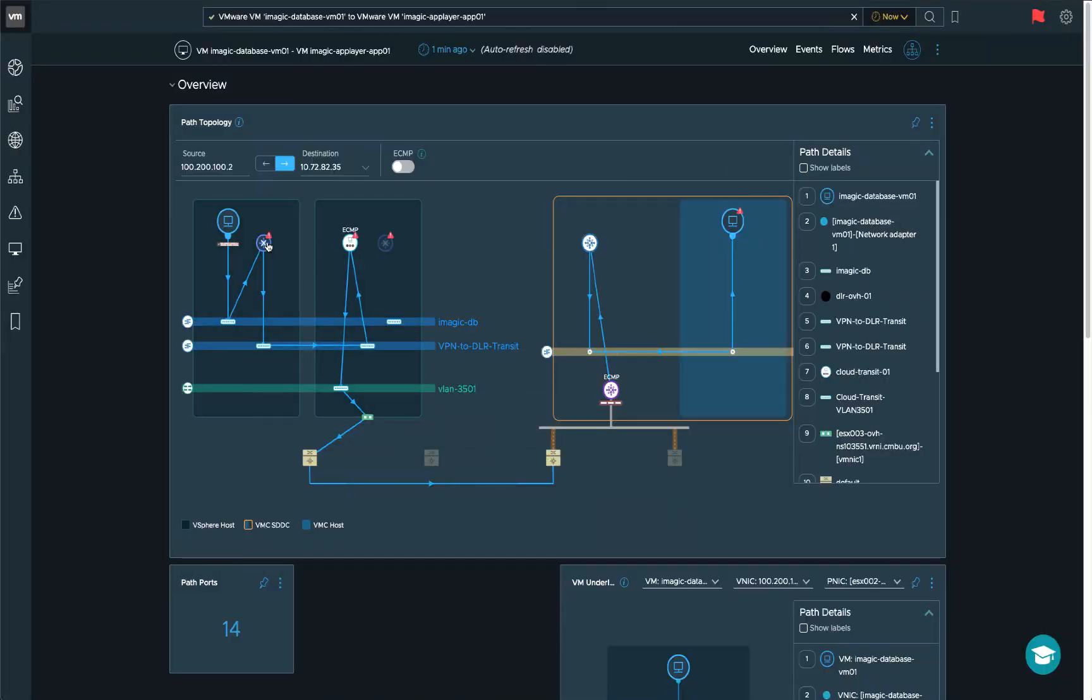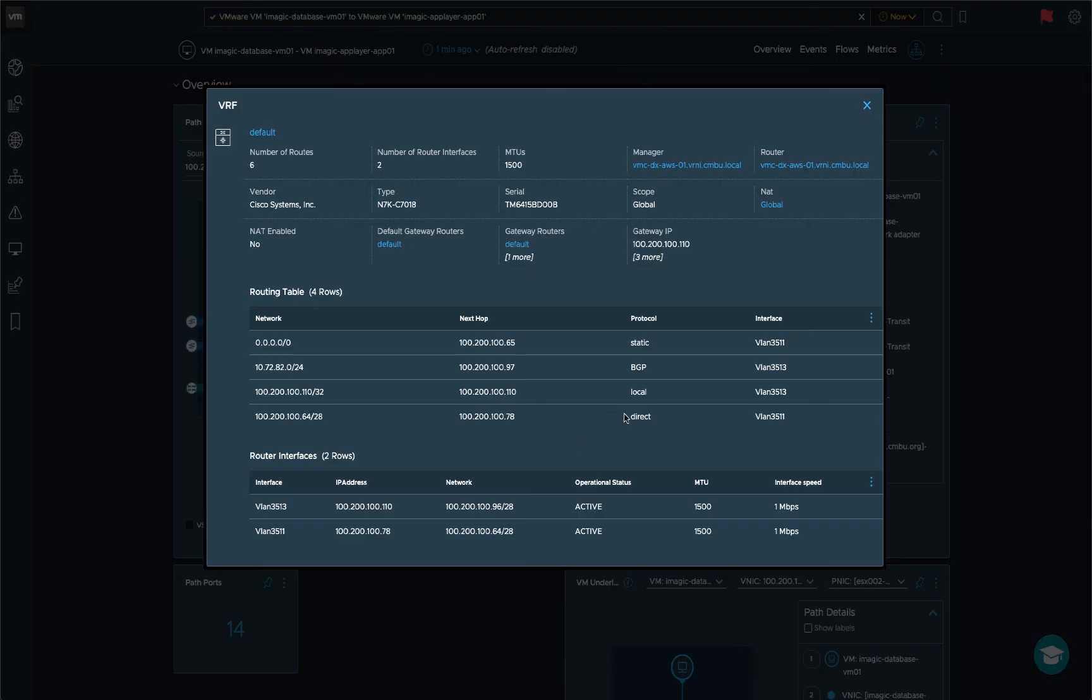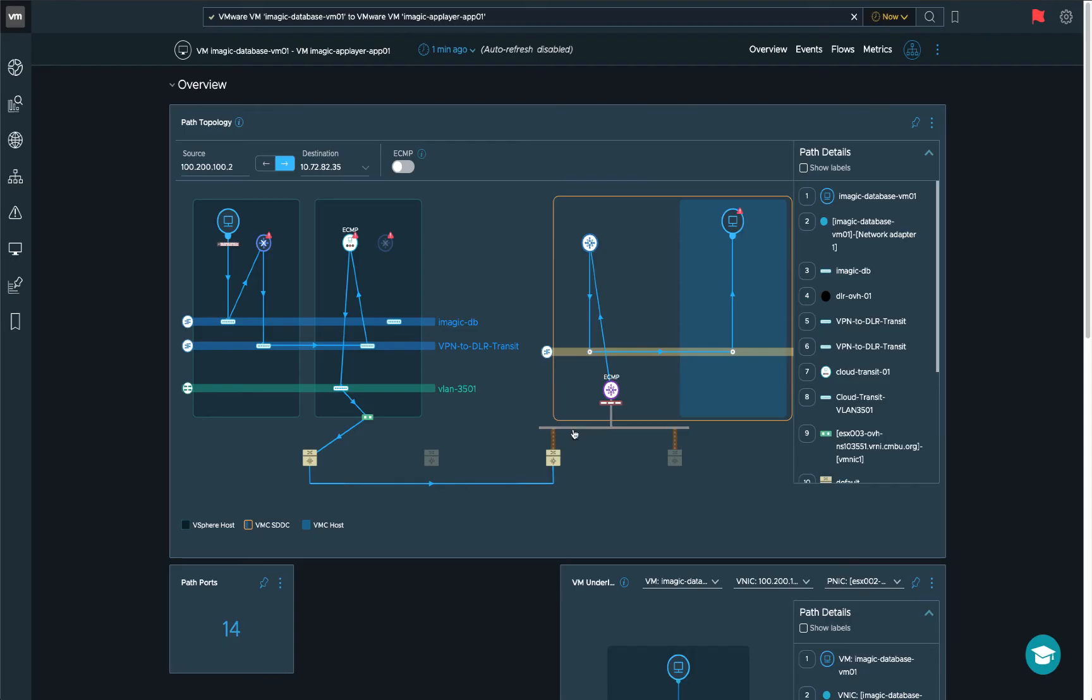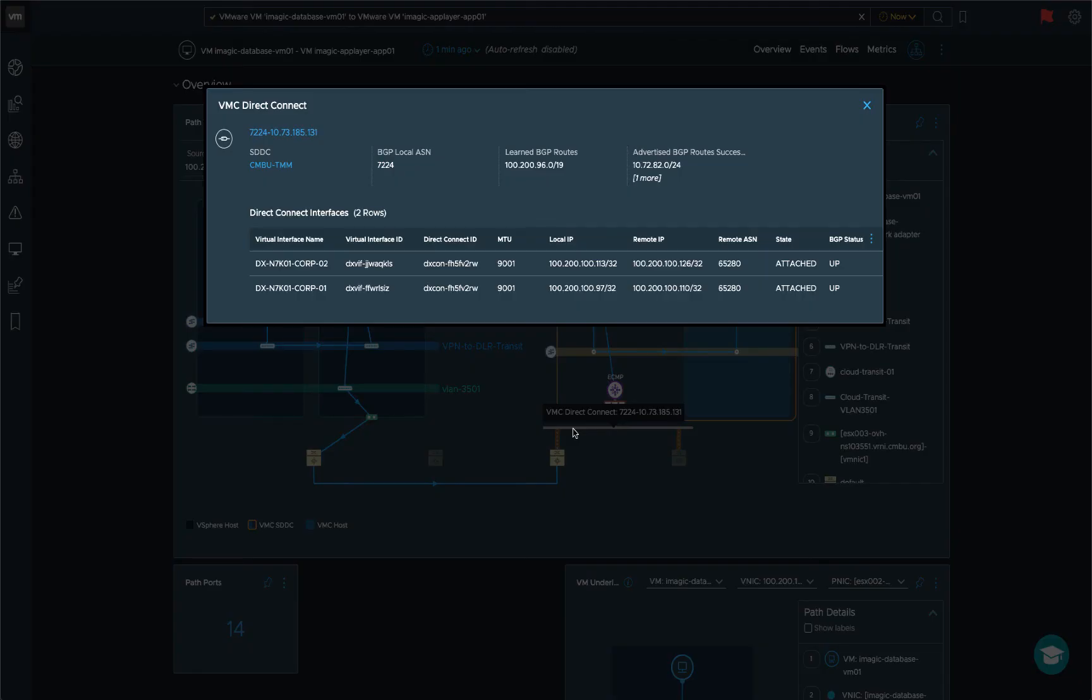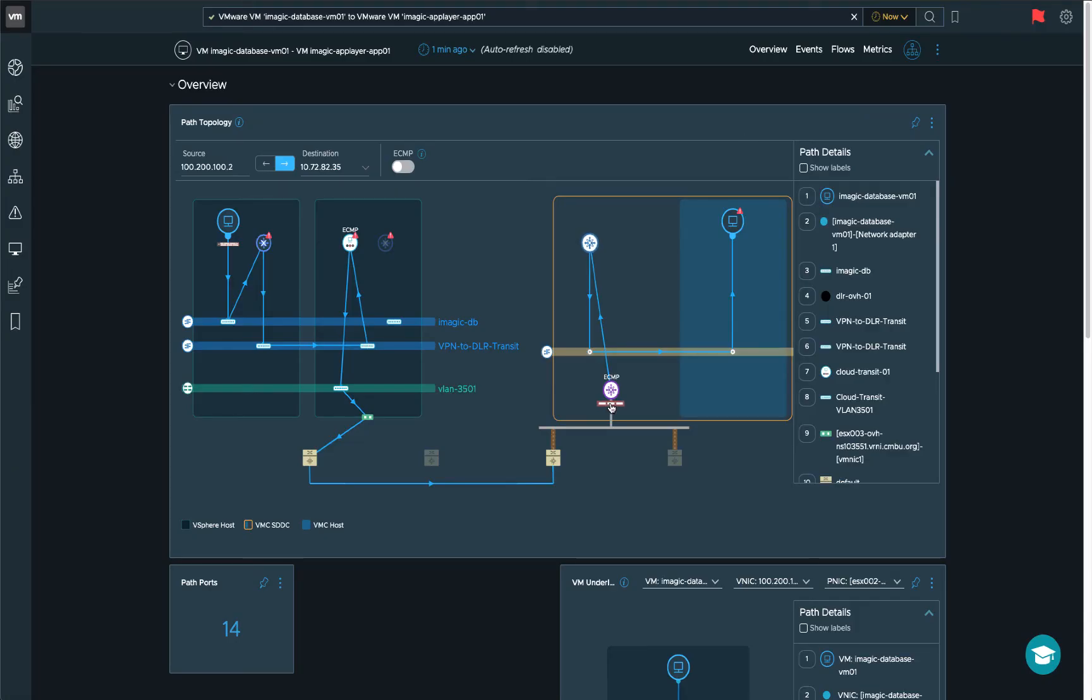And if there are any issues on any object here, you can actually see the exclamation mark. Then it turns into another physical device, which is going to be the collocation router, I believe. The AWS router, same Cisco 7K. And then it connects over the VMware Direct Connect. And a quick overview on the Direct Connect. You can see the virtual interface name ID, the Direct Connect ID, local remote IP addresses. And a quick look on whether the BGP status for this connection is actually up or down.